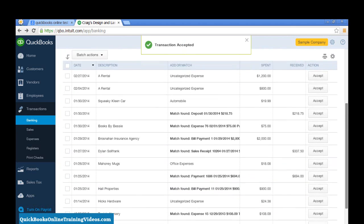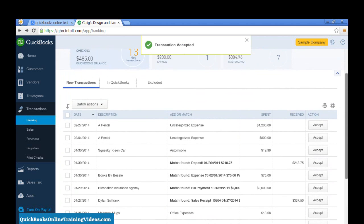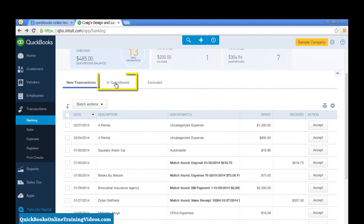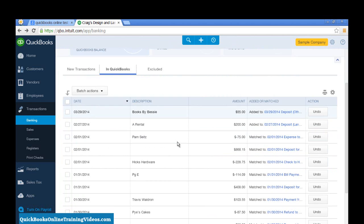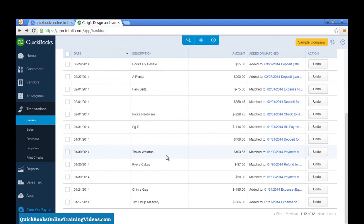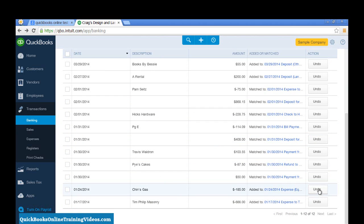If I want to look at the transactions that I already added into QuickBooks, just select In QuickBooks, and you can see the transactions that we have downloaded. There's Chins Gas, and you can still even undo that if you decided that was not done correctly.